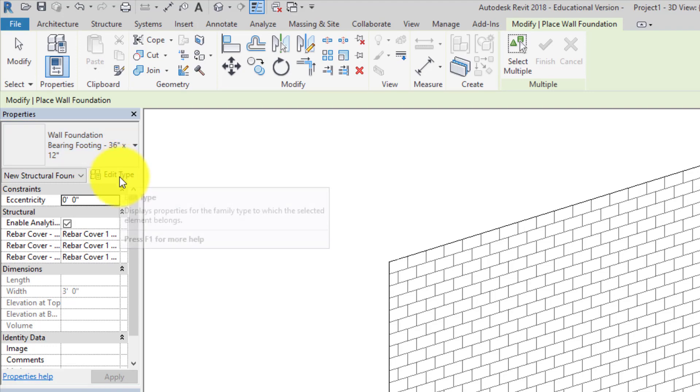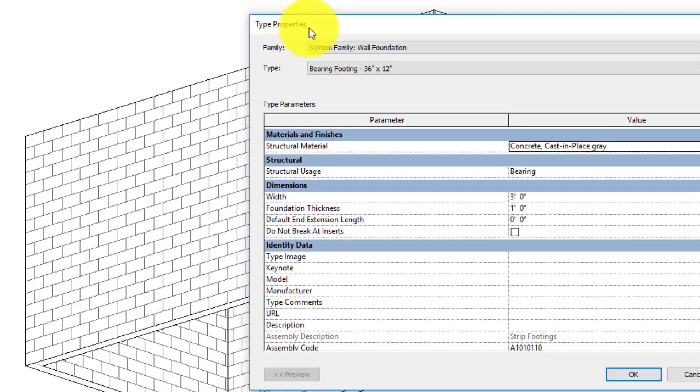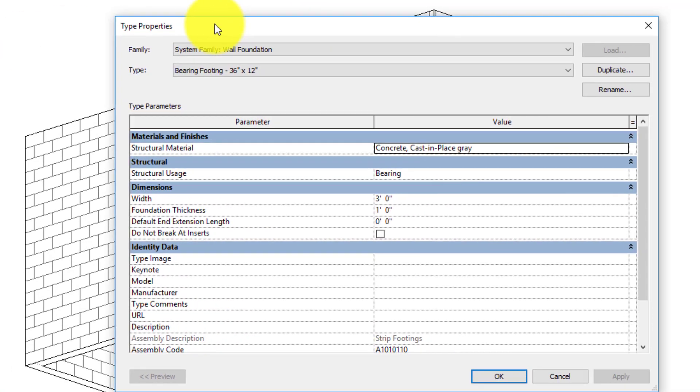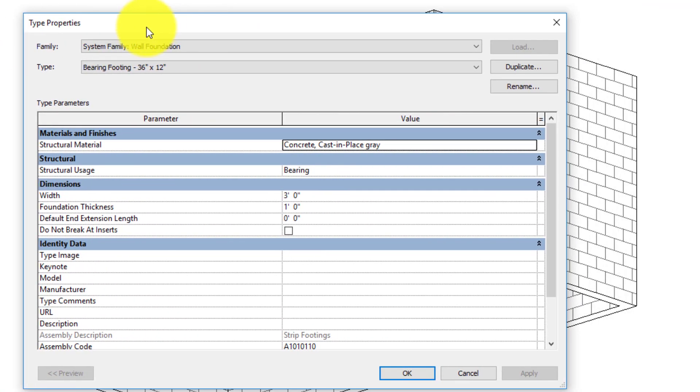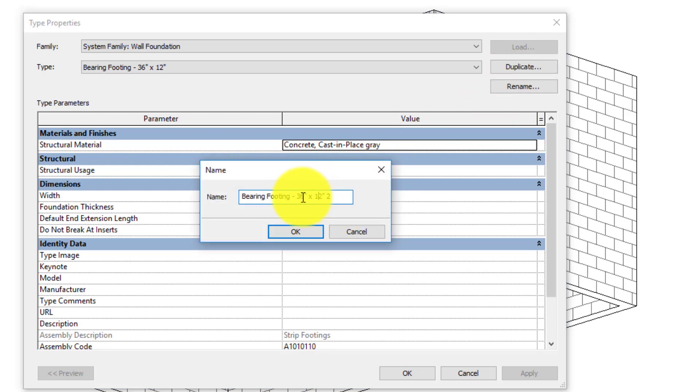So I click the edit type button that gets me into the type properties here, and then I need to duplicate this because I might need this 36 by 12 at some point. So I click duplicate, name it what I want it to be, which is 24 inches by 12, and then I can take out the two that Revit automatically dumped in there.